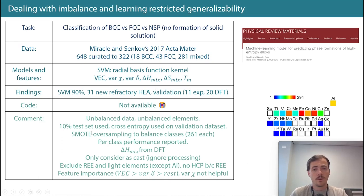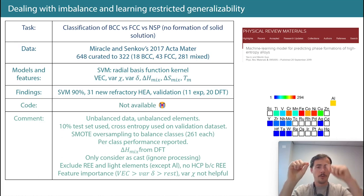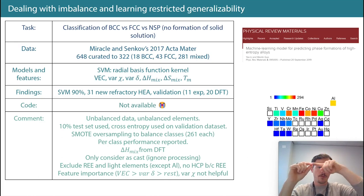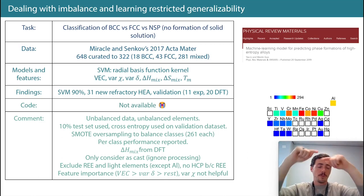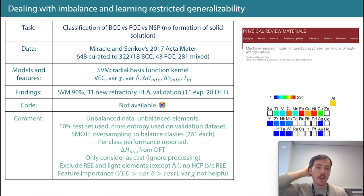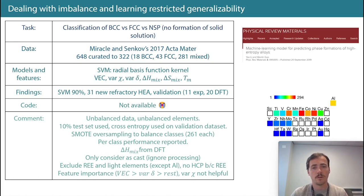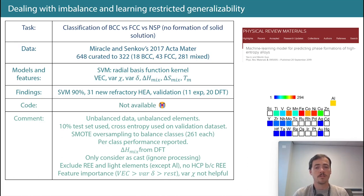They did SMOTE oversampling. SMOTE essentially takes your data points where you don't have enough, picks the nearest neighbors around them, and creates a new synthetic data point in between those known ones — a feature vector that's basically interpolated between two known ones. This oversamples different classes all the way up to 261 of each. They also reported their performance on a per-class basis, which is good.